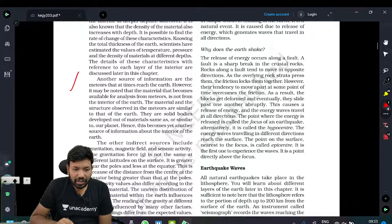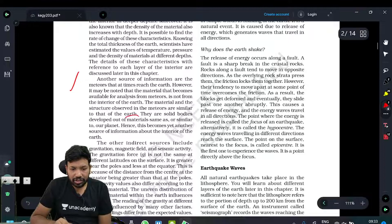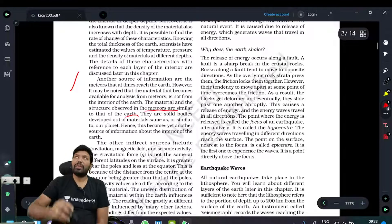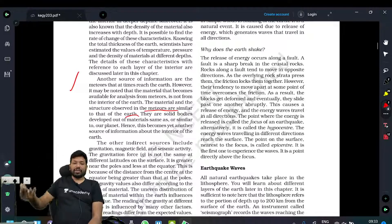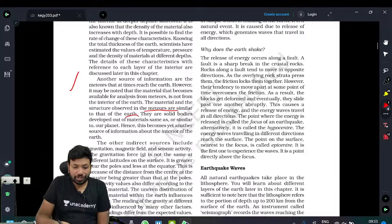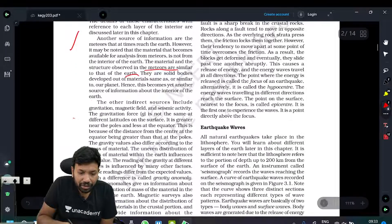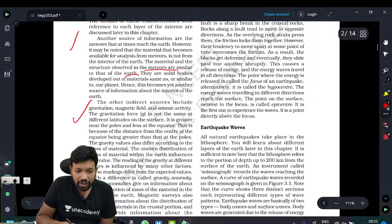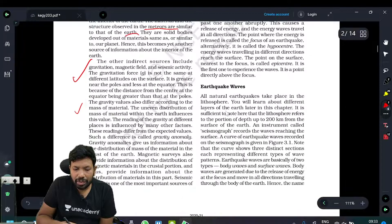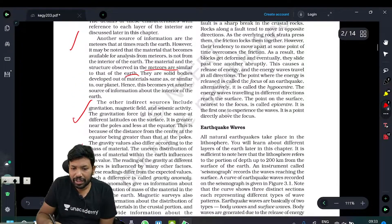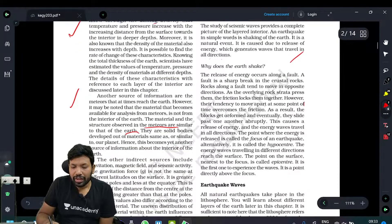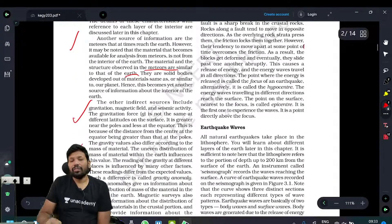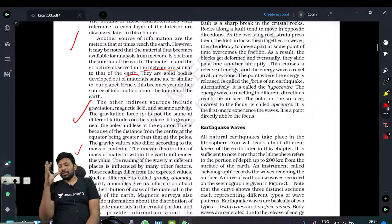The material structure observed in meteorites is similar to that of the Earth. There is a gravitational force, a gravity anomaly, and a magnetic field. The vibrations — seismic waves — also give us indirect information about the interior.